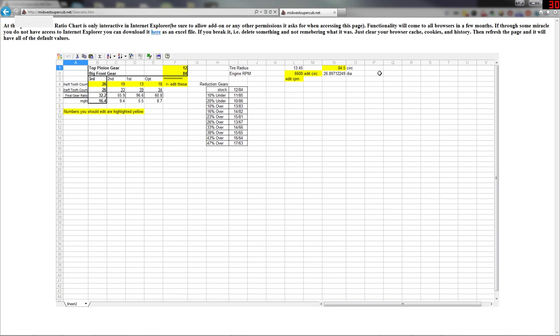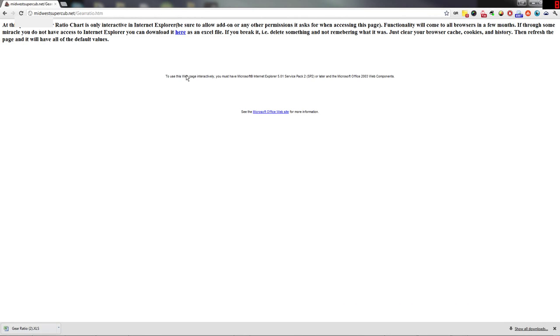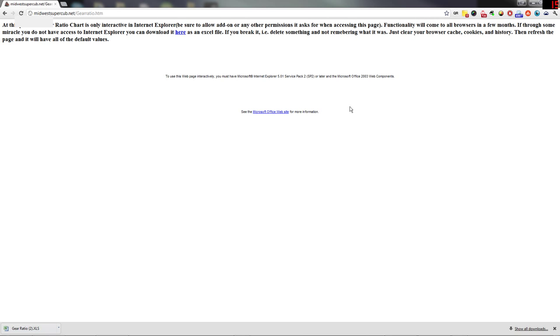You should see something like this if you're on Internet Explorer. If you're on any other browser you'll see something different. You'll have to download it on the link up here and then open it in Excel to edit it.